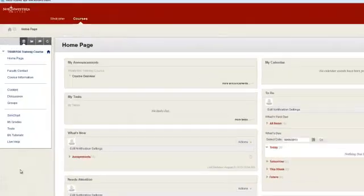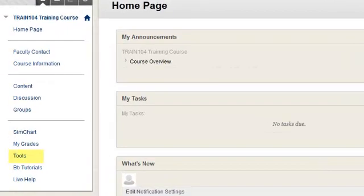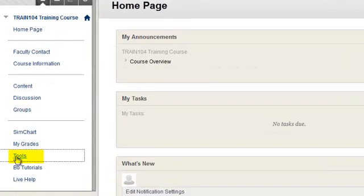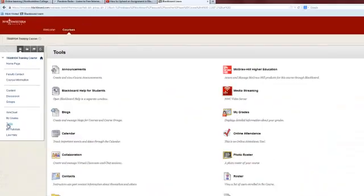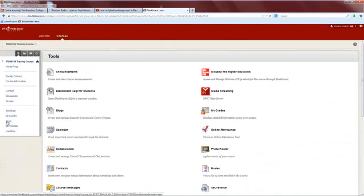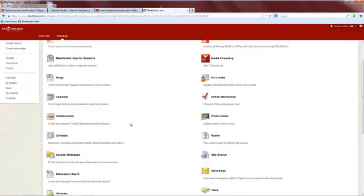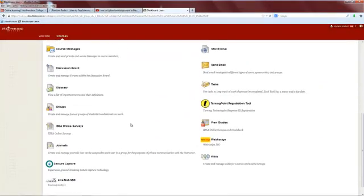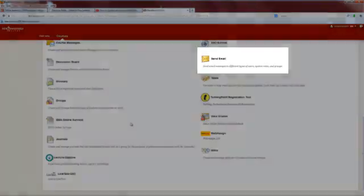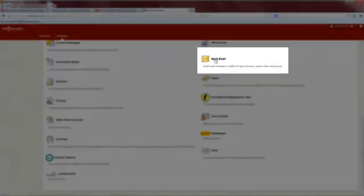Within your course, click on Tools from the menu at the left. The tools are listed alphabetically. Email is actually under S for Send Email.